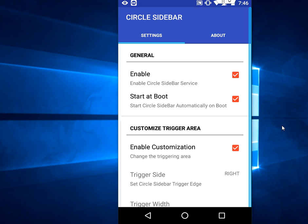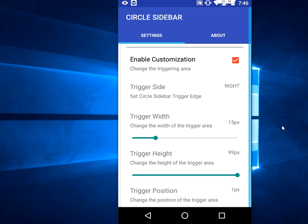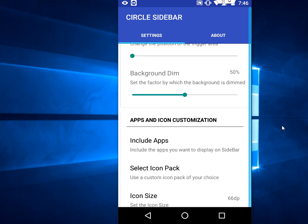So how to customize this? Open the Circle app and here you will see a lot of options like Enable Start at Boot, and the main thing I'll show you is Apps and Icon Customization.